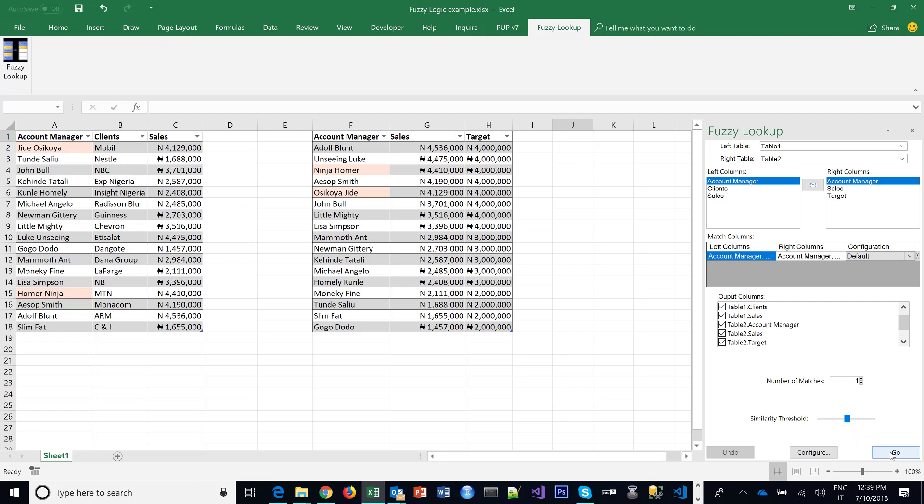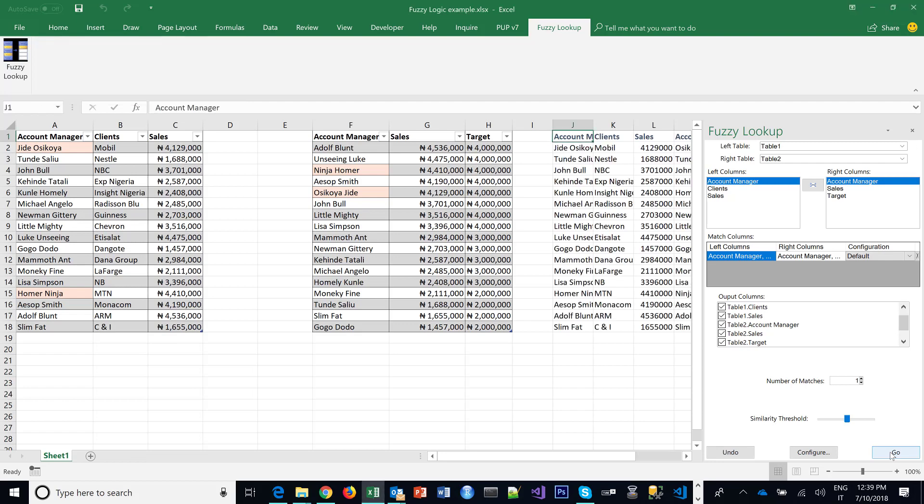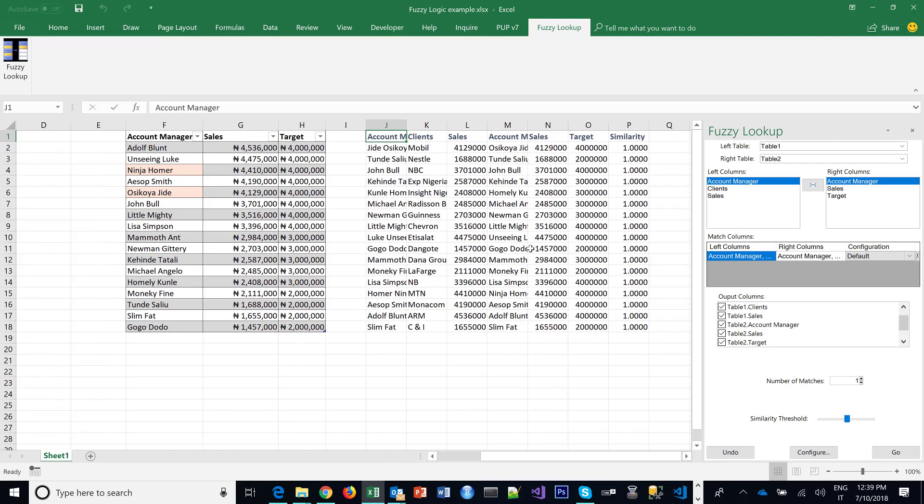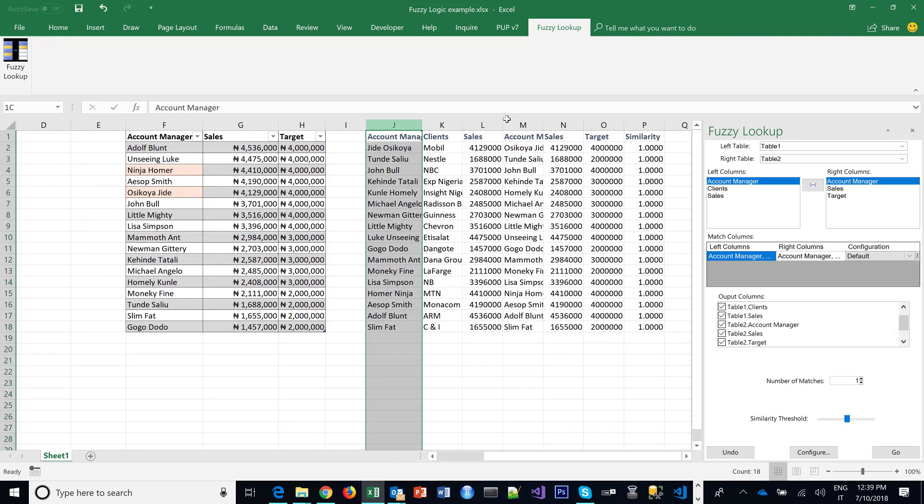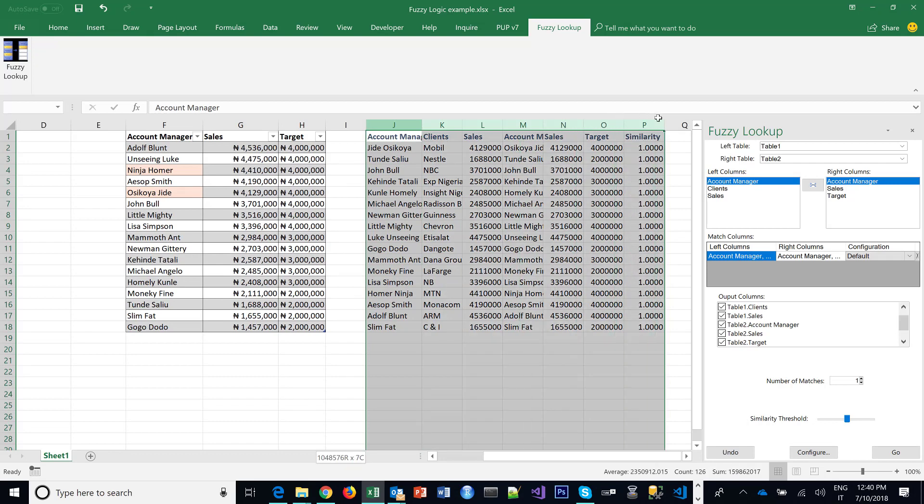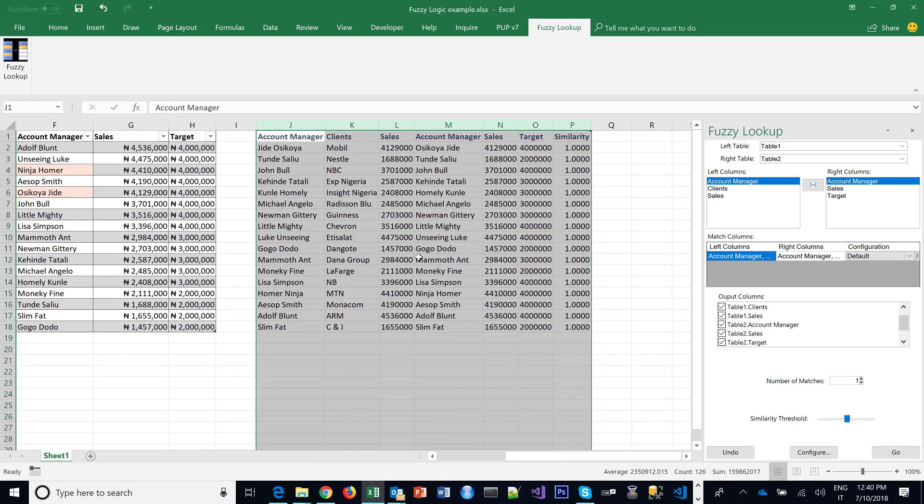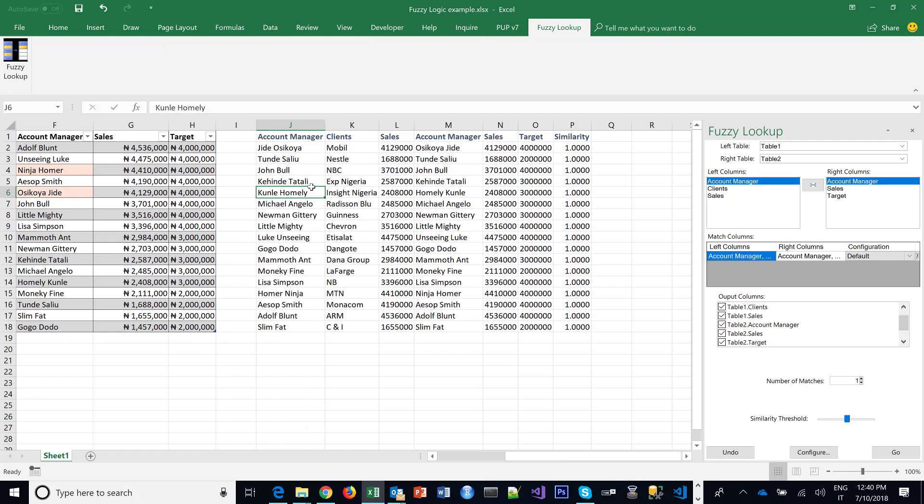And then instantly it does its own magic. See, it's done. Let's check it out. It's done matching the fields. And if you notice, you'll see that the ones that the names were not even spelled exactly the same—like Jideo Shikoya or Shikoya Jide—it's matched them correctly. So this is the tool you will need to use when you have a situation like this.